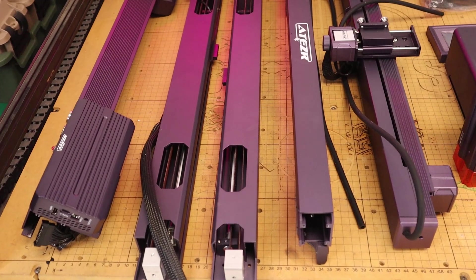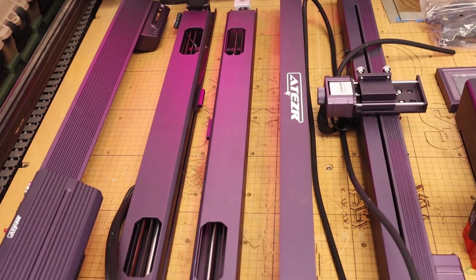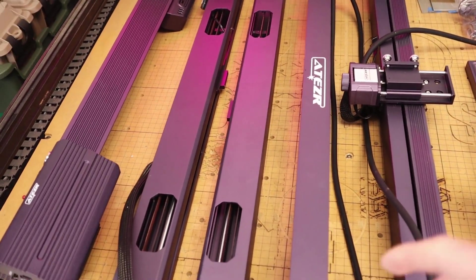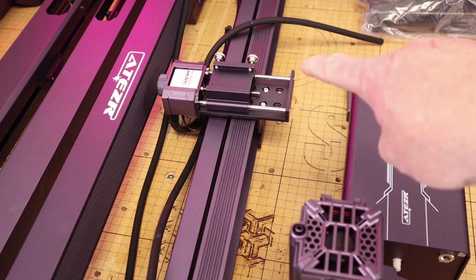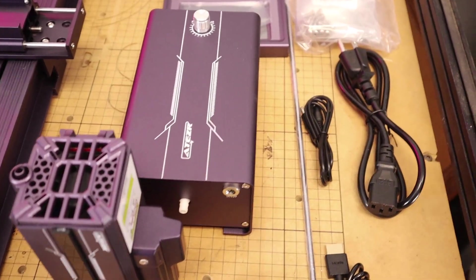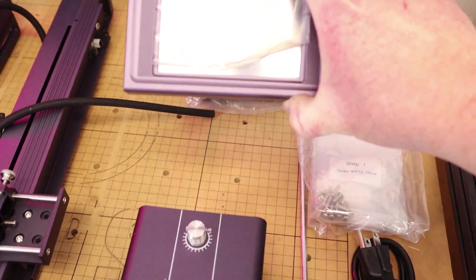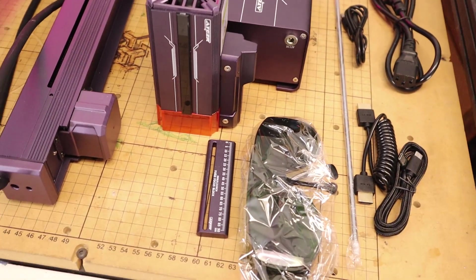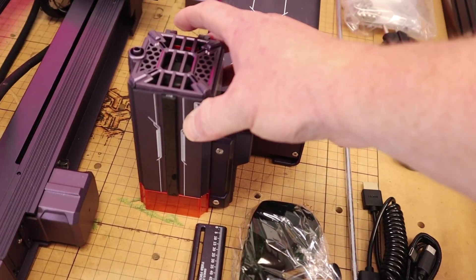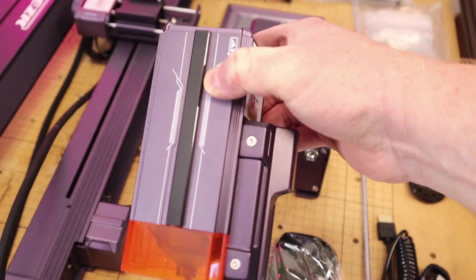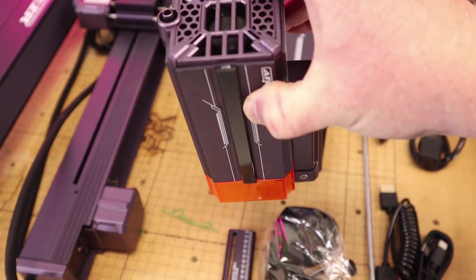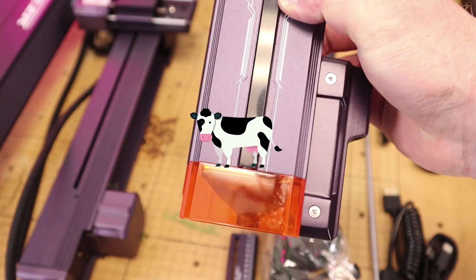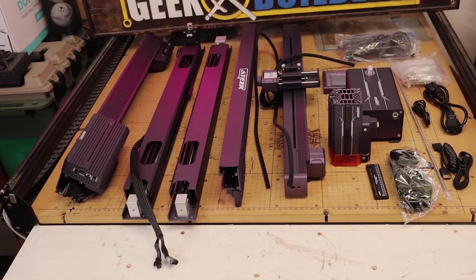And here's everything that comes in the box kind of laid out. We have some nice beefy rails there. We have our gantry where the lasers are getting mounted, air compressor, LCD touch screen, cables, all that stuff. And here is our main attraction: a nice, big, beefy diode laser. There's all the goodies.